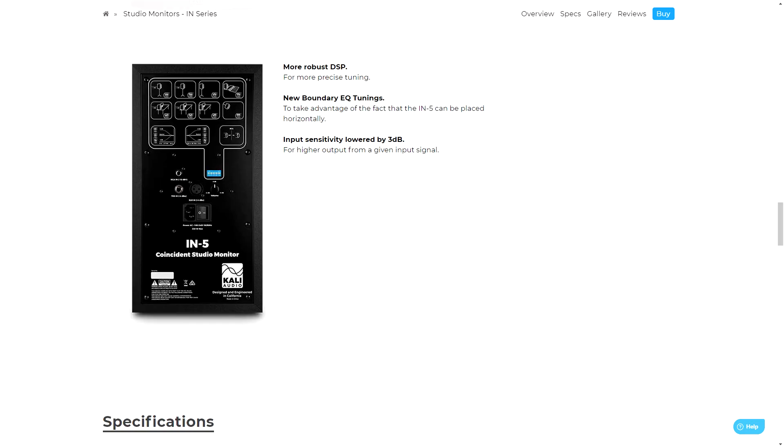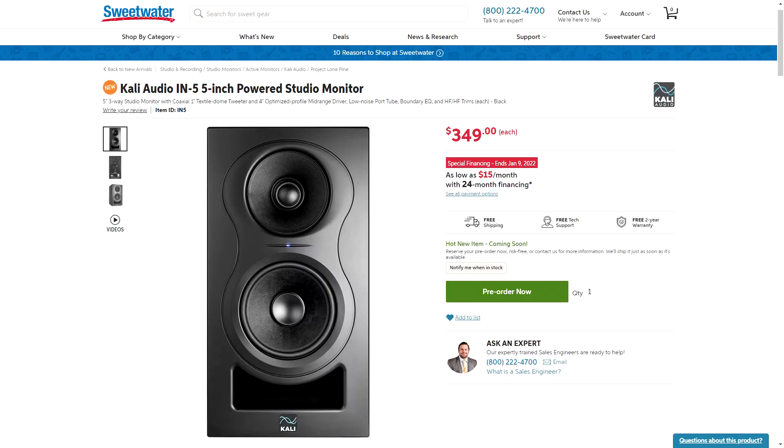They feature large magnets and voice coils to produce accurate low-end response and impressive low-frequency extension. They have fine-tuning controls so you can tailor them to your room. Plus the IN5s give you a lot of connection options, featuring TRS, XLR, and RCA options. Currently, they're going for $349 each, which is not too bad for studio monitors of this caliber.